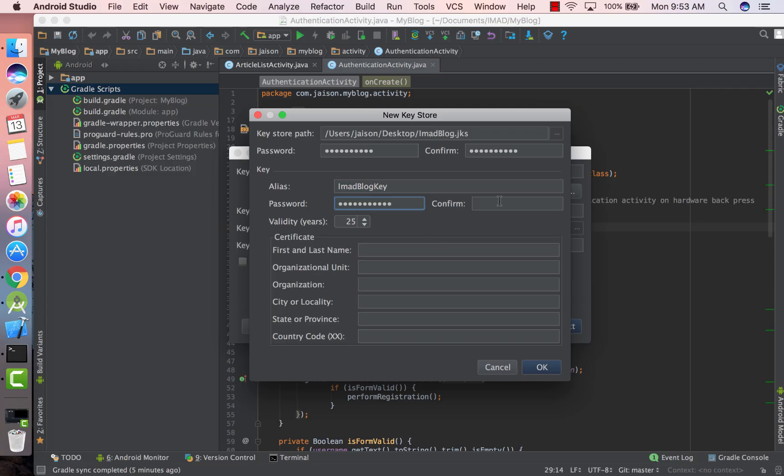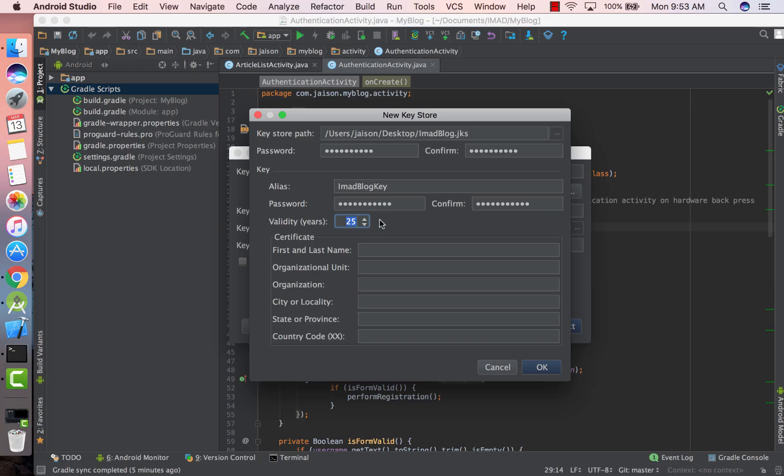Similarly give it a password. This is the validity of this keystore which by default is 25 years. You can increase or decrease it to your liking. And then this is just normal information for the certificate that you're going to use to sign your app. This will not be shown anywhere else but associated with your APK.